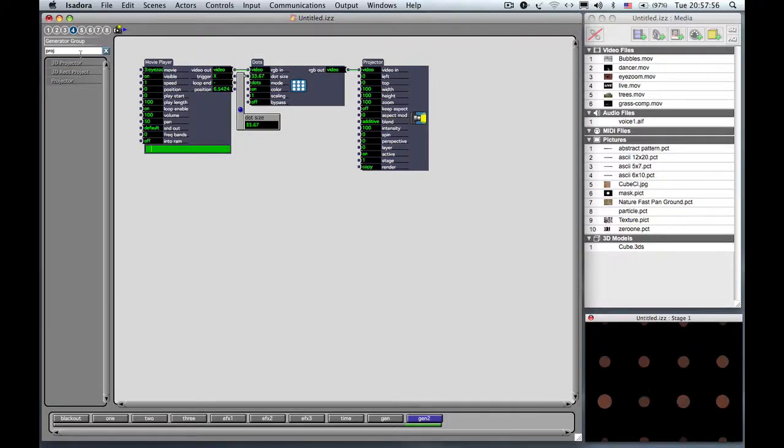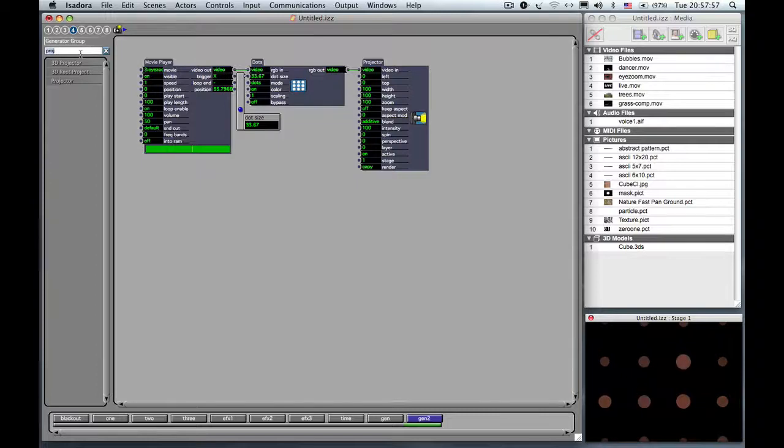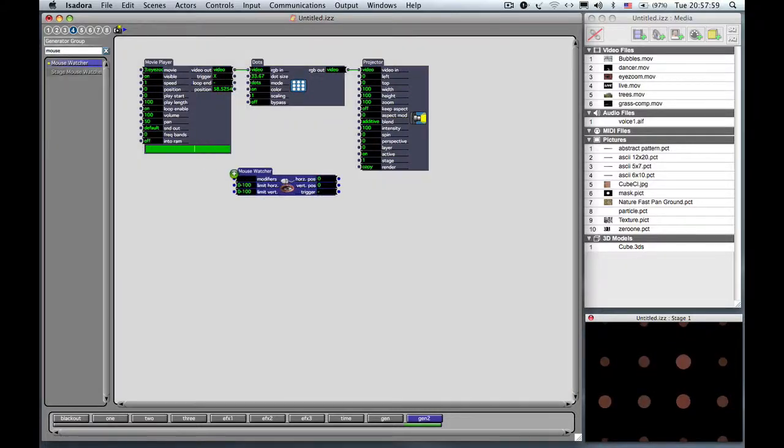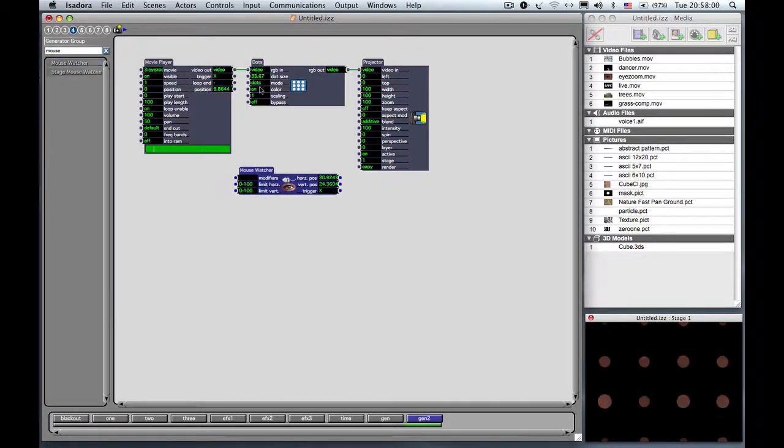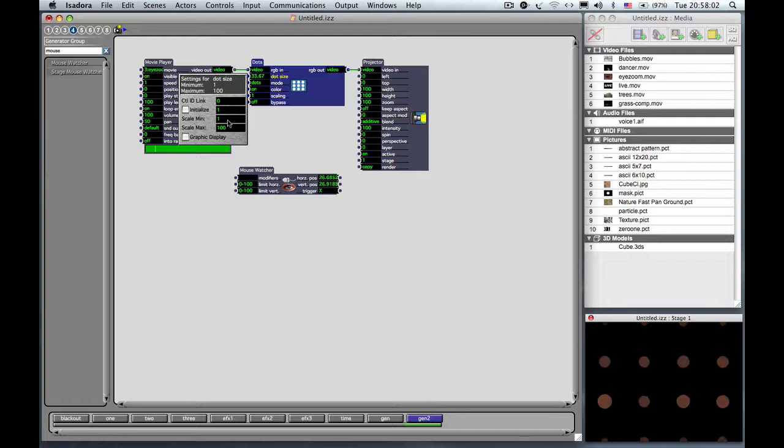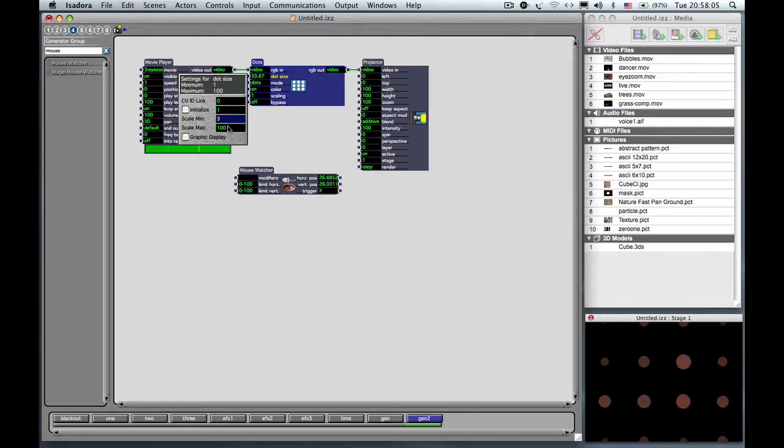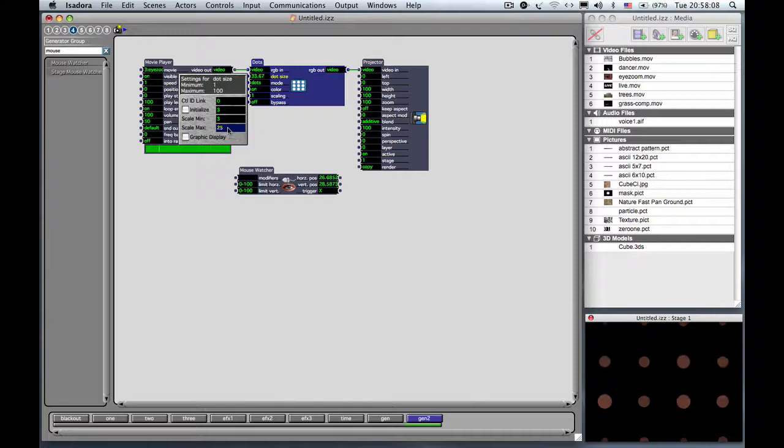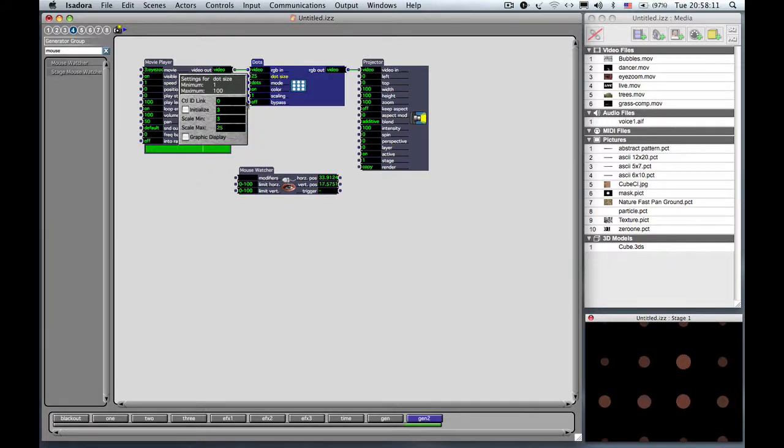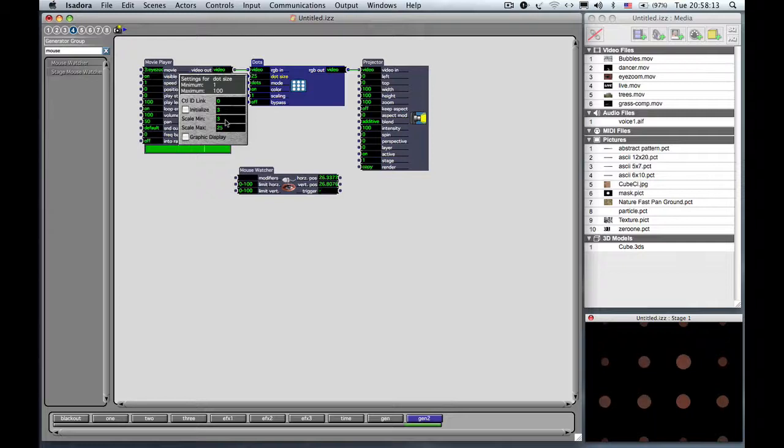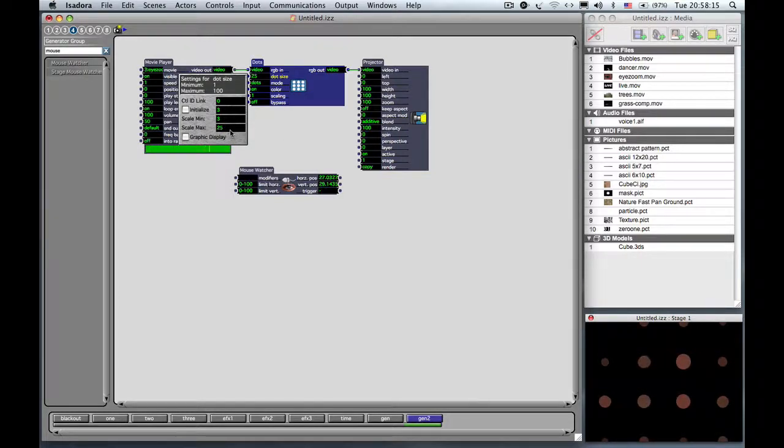So I'm going to suggest that we're going to use a mouse watcher to control the size of the dots. But the smallest size I want is 3 and the biggest size, let's say, is 25. So again, I clicked on the word dot size and changed the scale min to 3. That's the lowest size they'll ever get in the scale max to 25.